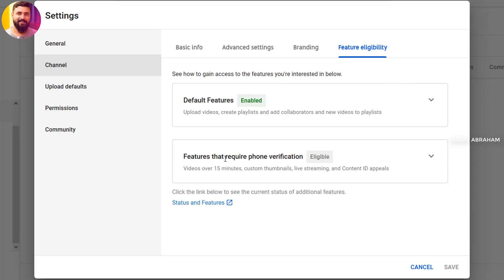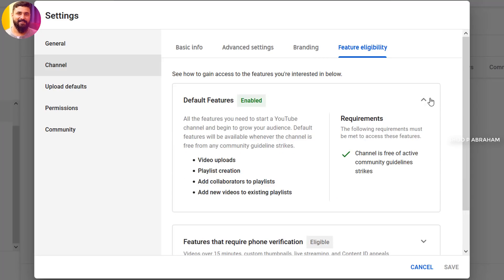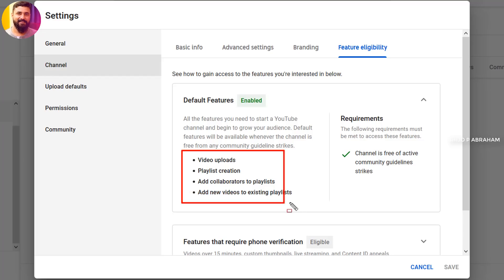Click Default Features — these are the features that require phone verification. Under Default Features you will see: Video Upload, Playlist Creation, Add Collaborator to Playlist, and Add New Video to Existing Playlist. Here are the four options and we can already enable them.